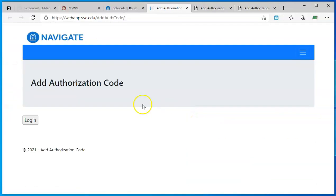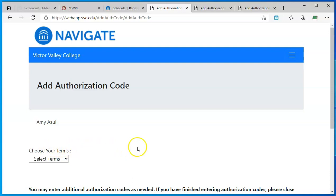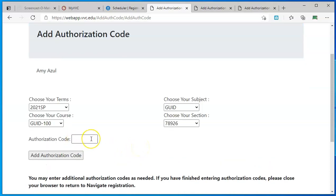When you click on that, it will have you hit the login button, but it should already know your login information. Then you'll put in the details for your course and enter the code that you've been given, and click add authorization code.